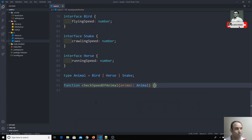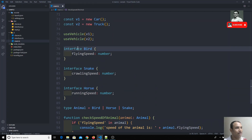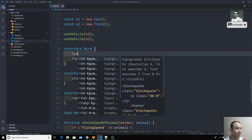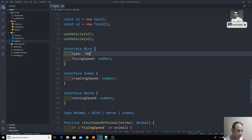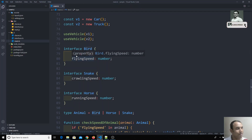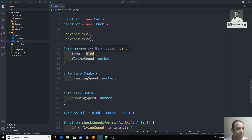Instead, we can use one type of pattern in TypeScript — discriminated unions — which involves describing each interface with a shared type property. Instead of writing those checks, I will add a type property to each interface. For the Bird interface, I write: type: 'bird' — this is a literal type, meaning this property will only accept the string 'bird'.